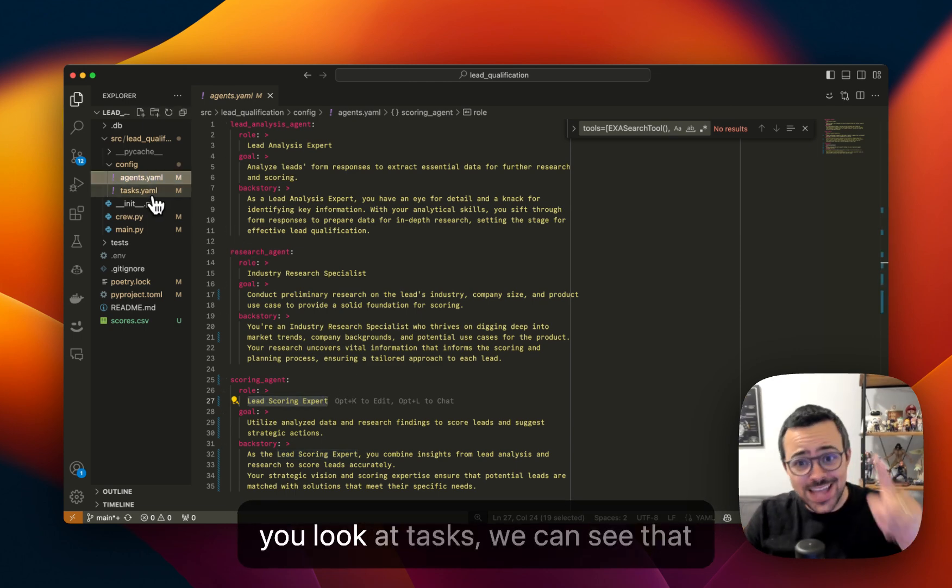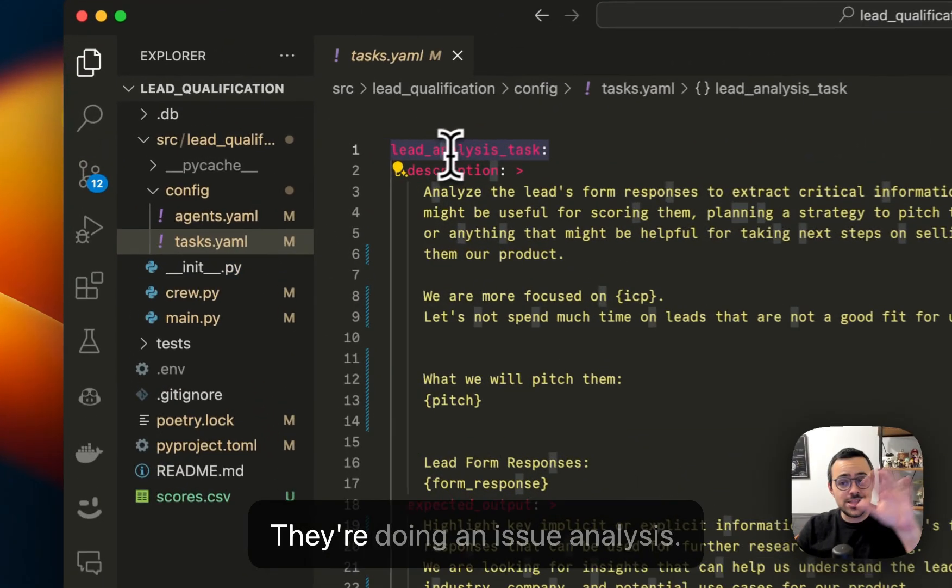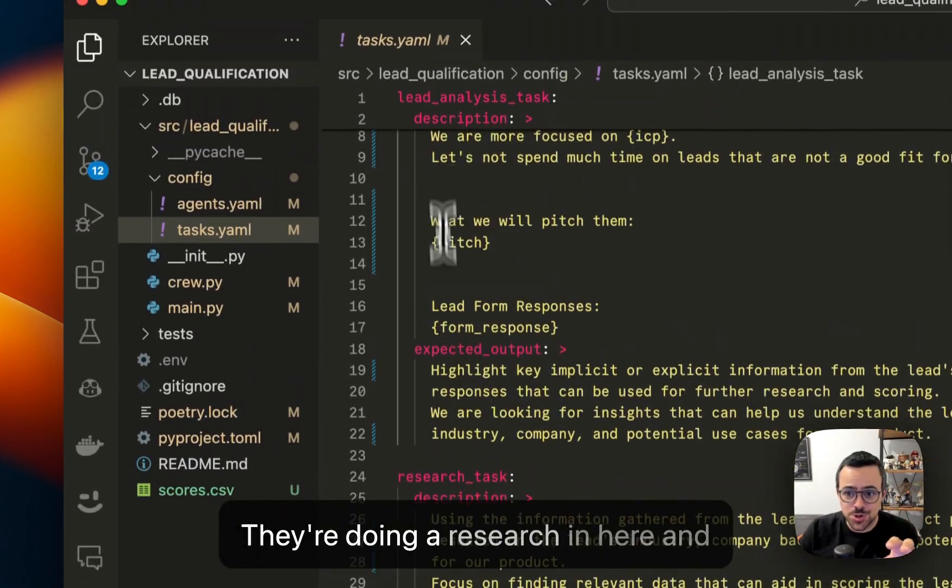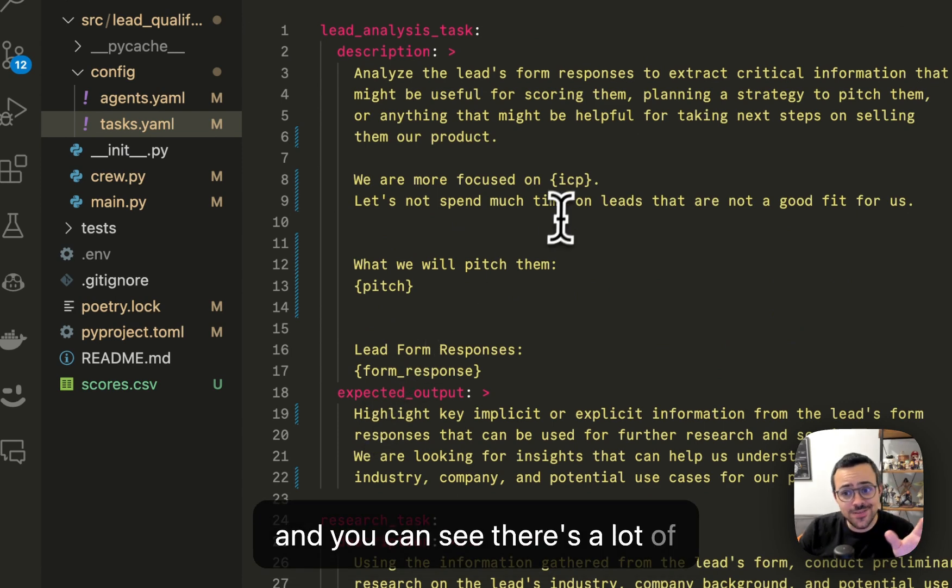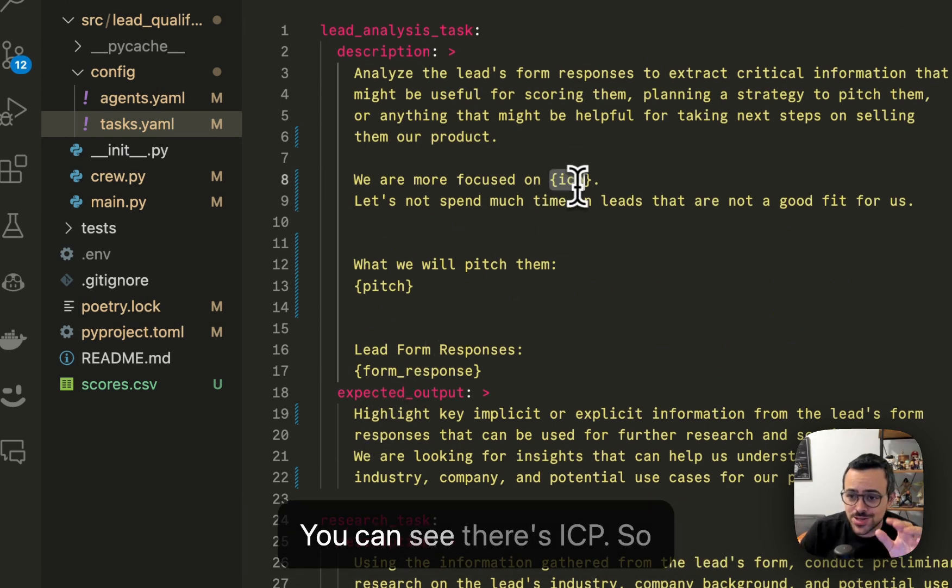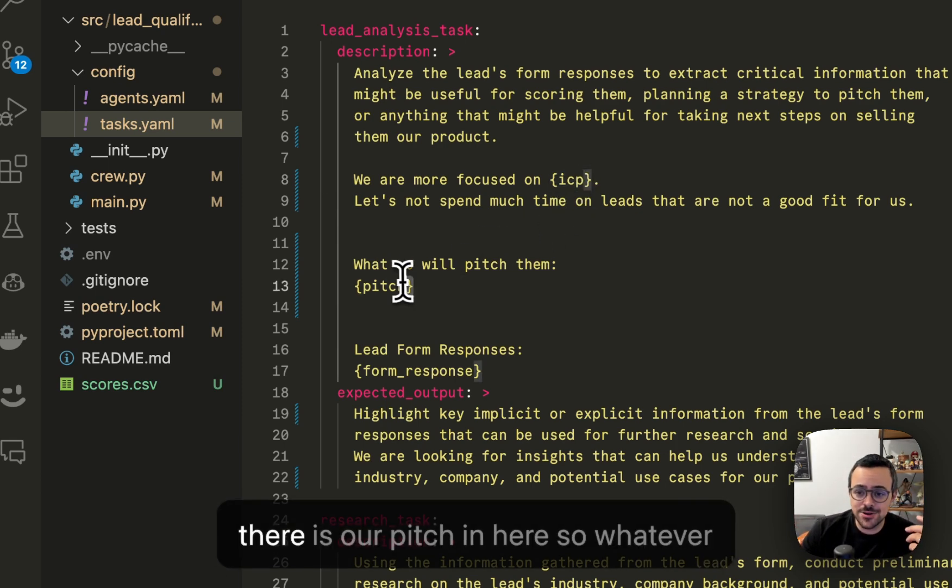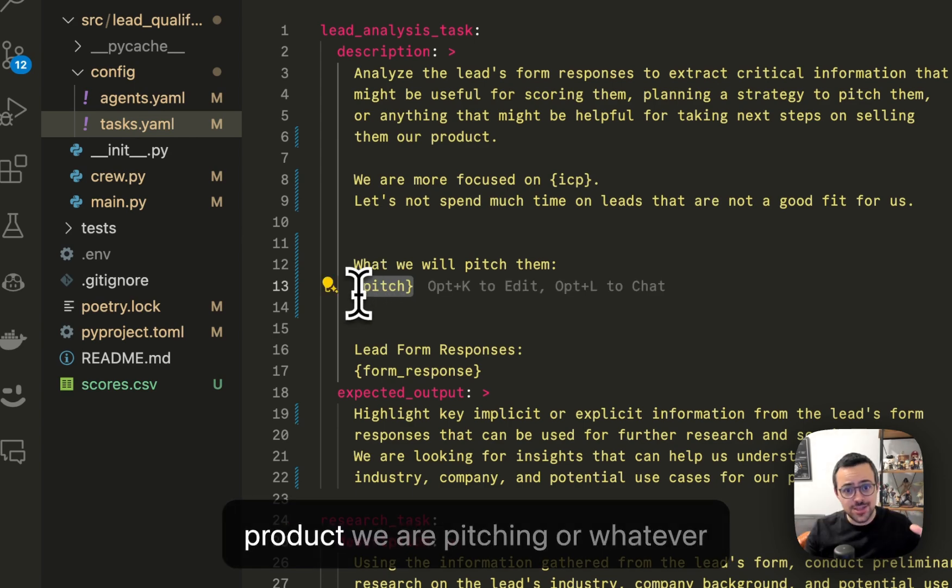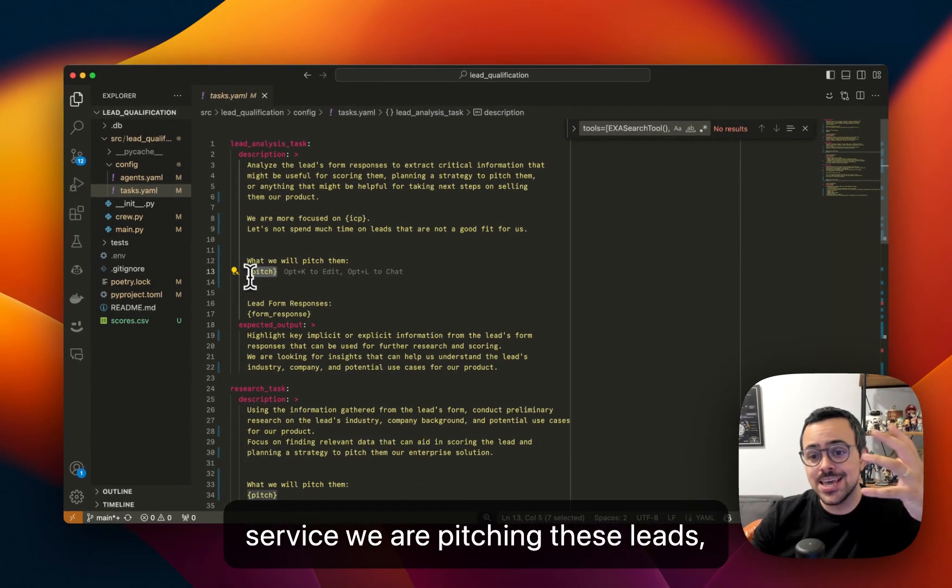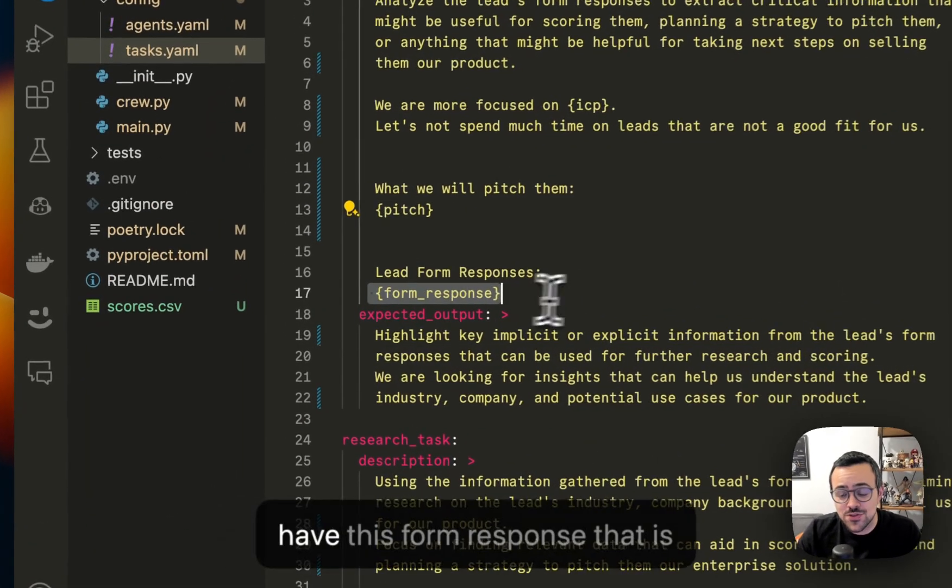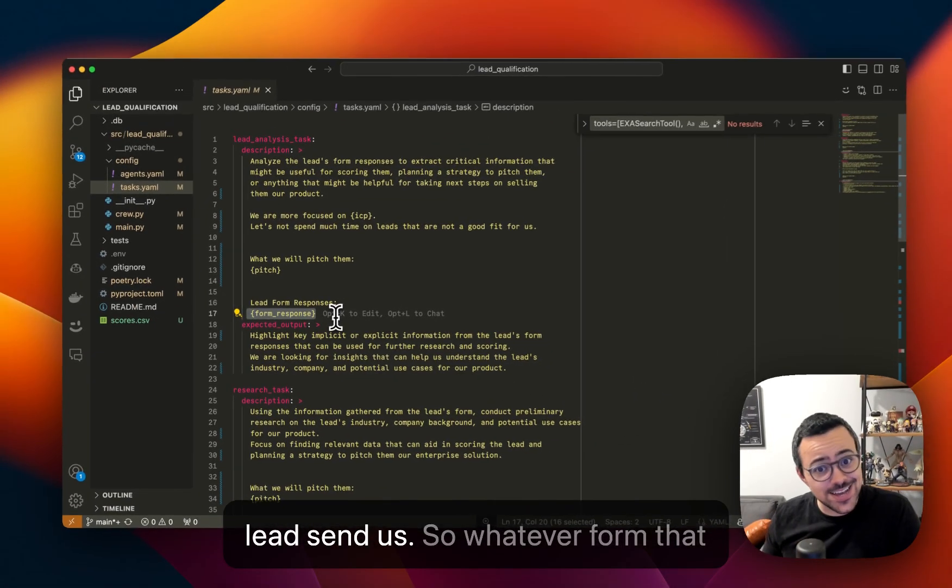If we look at tasks, we can see that it's doing three different tasks. They're doing an issue analysis, they're doing a research in here, and then they're doing the actual scoring. And you can see there's a lot of variables being interpolated in here. You can see there's ICP, so whatever our definition of the ideal customer would be. You can see there is our pitch in here, so whatever product we are pitching or whatever service we are pitching these leads, it's going to go in here. And we also have this form response that is basically the information that the leads send us.